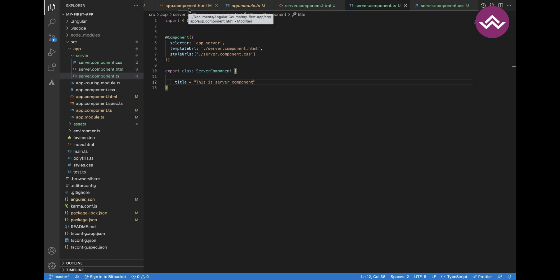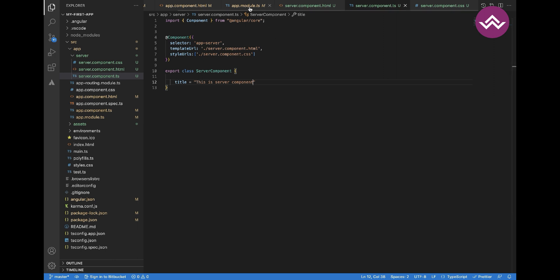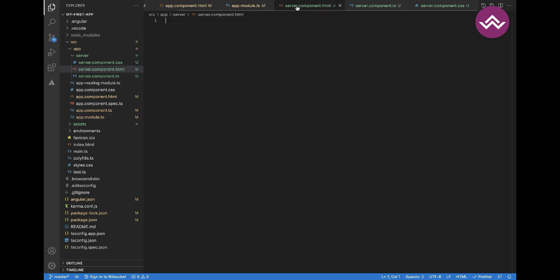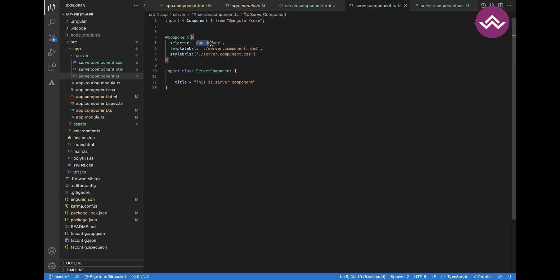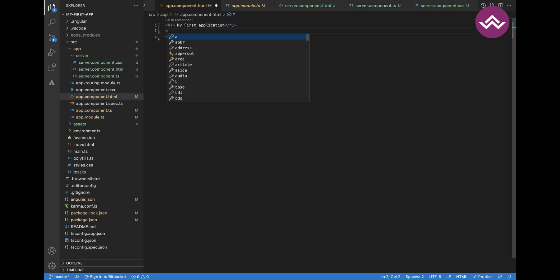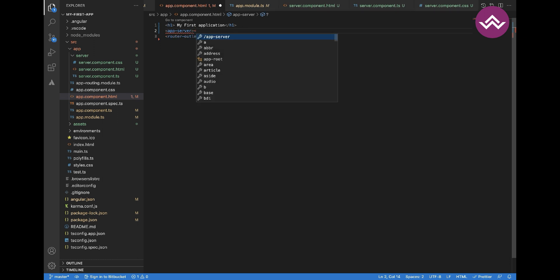I'll add a simple title property like 'This is the server component'. Now I'll import this component into app.component.html because it is the root component — all child components will be included in app.component.html. We are bootstrapping this component in app.module. To use it, we add its selector, 'app-server', as a tag in the app component HTML template.